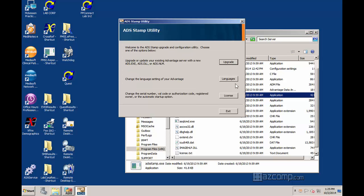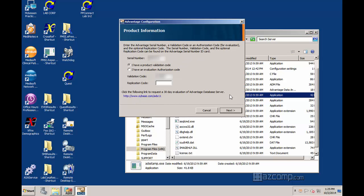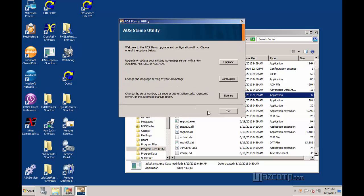You'll click on License. You'll put in your new serial number, which you got from when you purchased your new license, your upgrade, and your validation code. Follow the prompts through, hitting Next and Next.